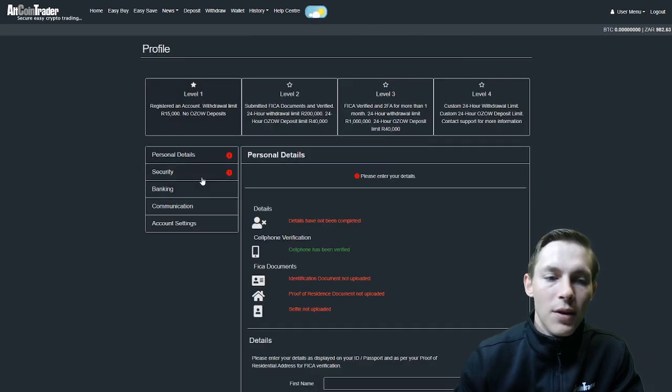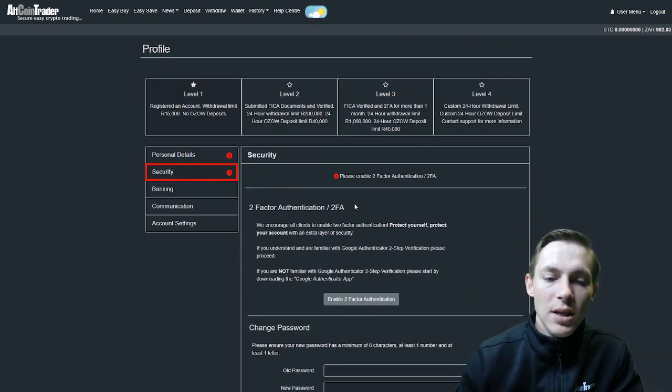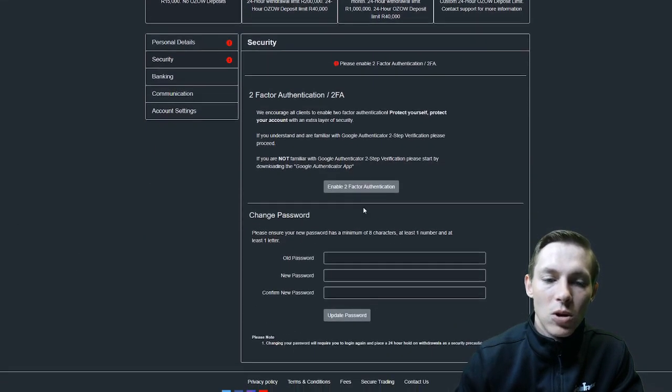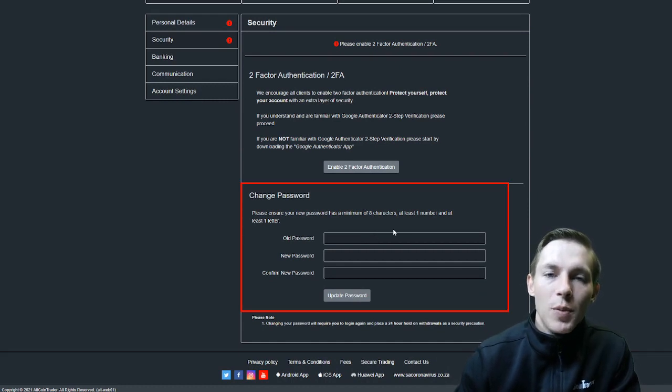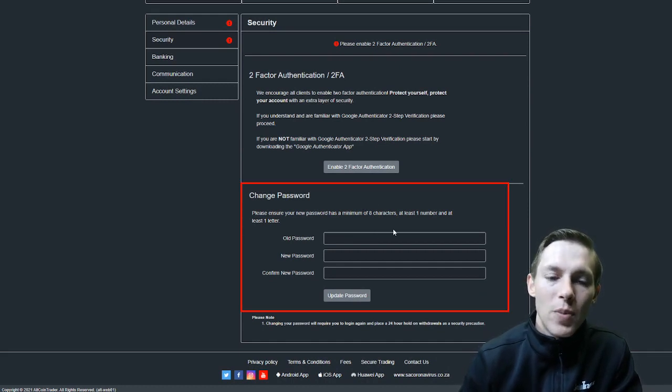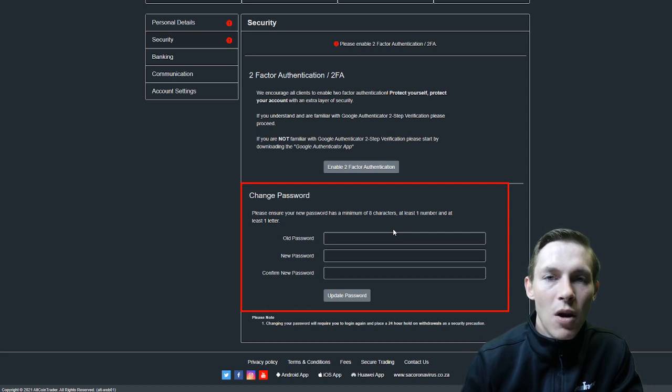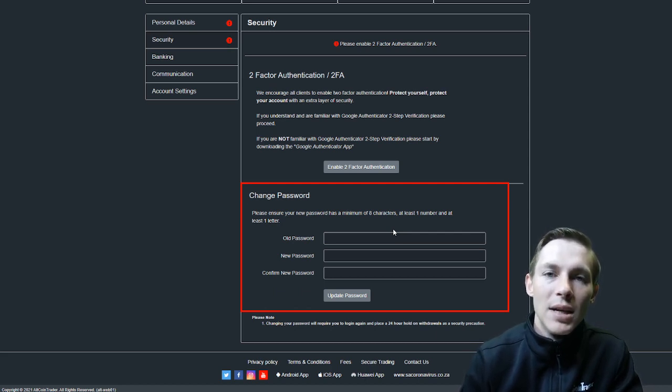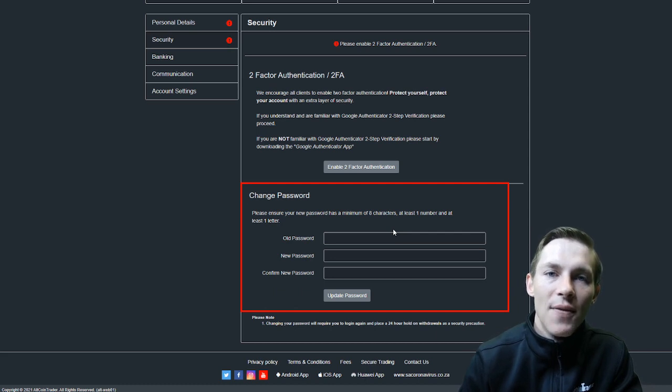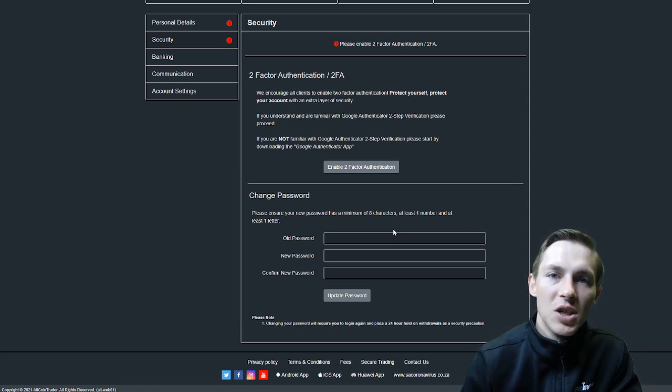We will then click Security and we will scroll down. We will see the Change Password option. You'll be asked to fill in your old password, a new password, and confirm the new password. Once we have done that, we will click Update Password, and our password will be updated on the Altcoin Trader exchange. And this, guys, is how you would change your password on the Altcoin Trader exchange.